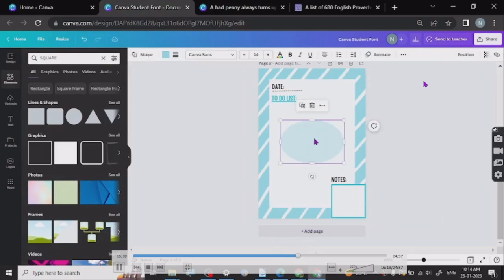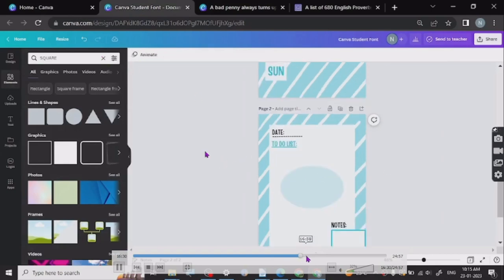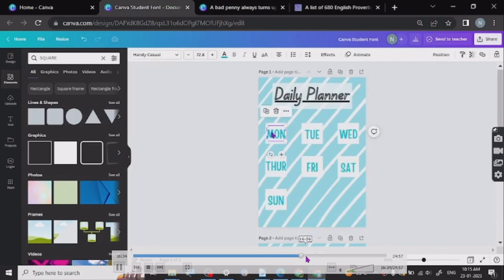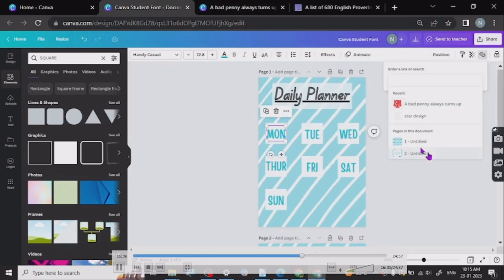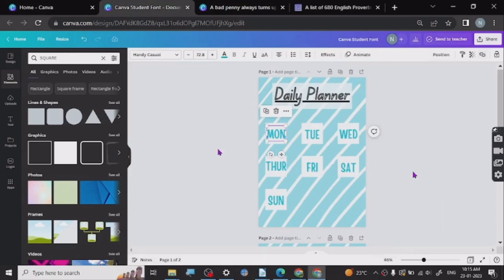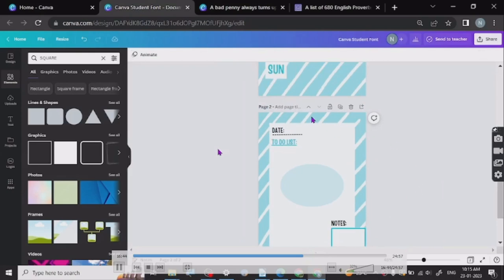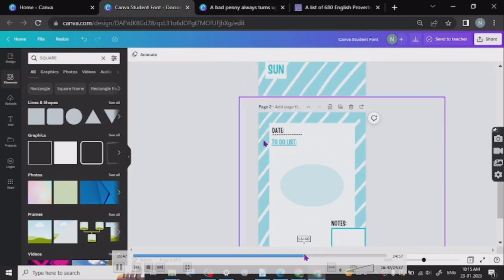I'm just changing the opacity and the color for the circle and adjusting the shape a little bit. Now I'm hyperlinking — you go here, you click the link, and now it's going to link to the right page. I have to change the page names to the day names first.